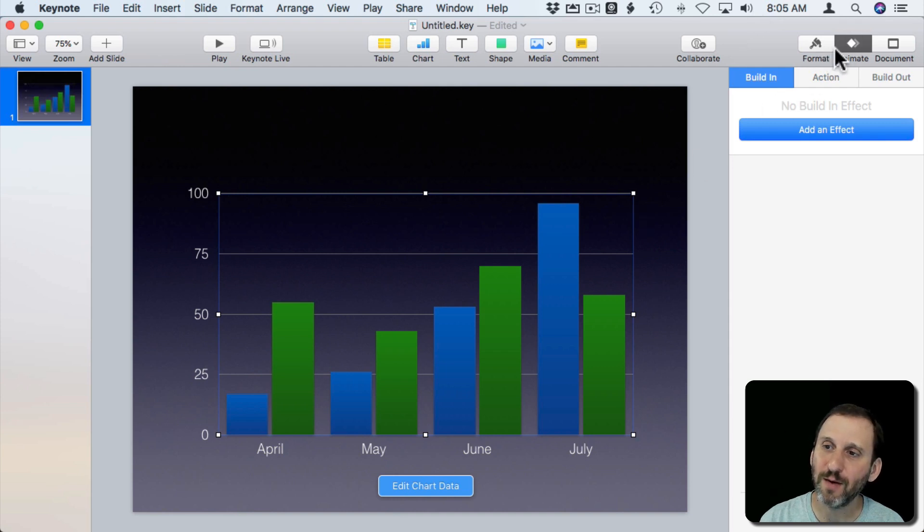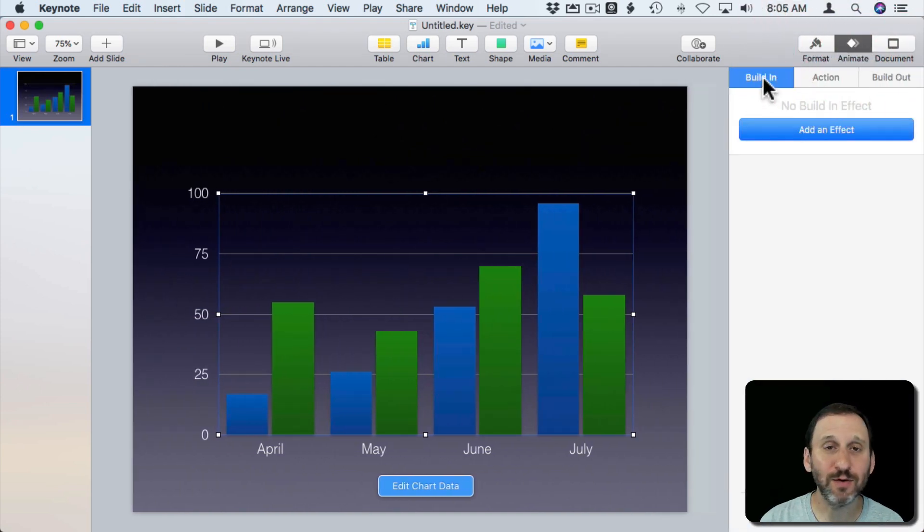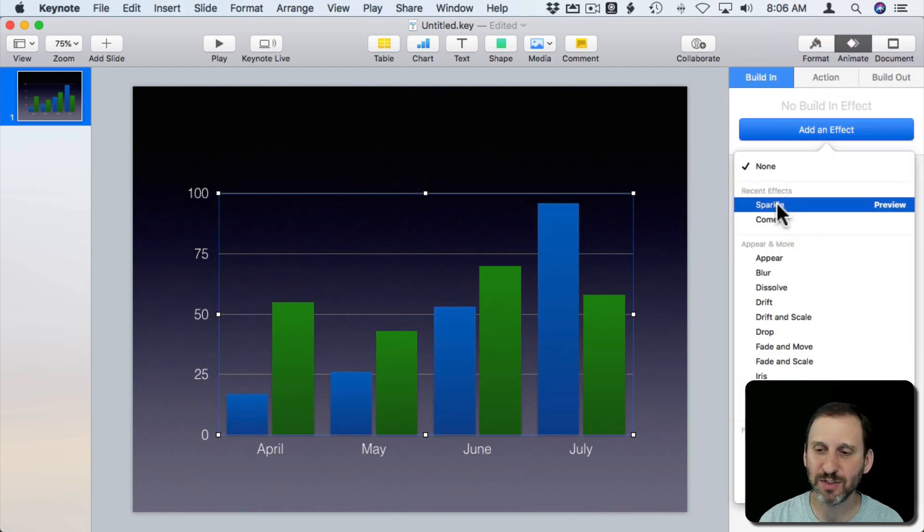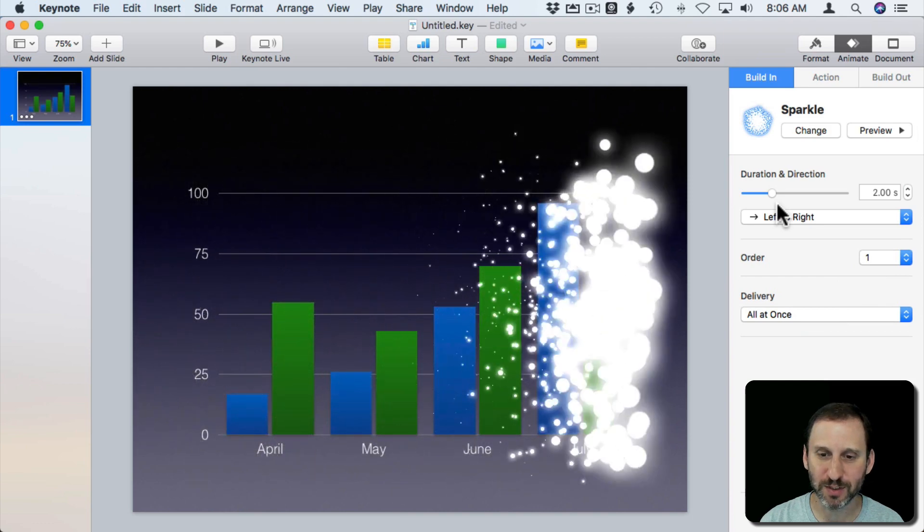On the right we're going to click Animate here and click Build In and then Add an Effect. We can add just some general effect. Let's add Sparkle here just to show what it looks like.